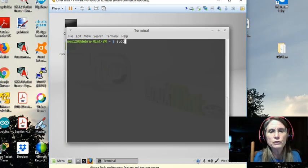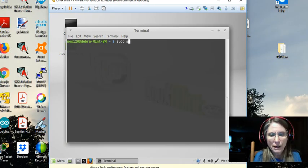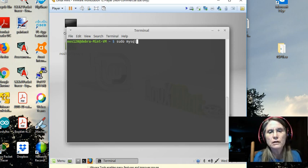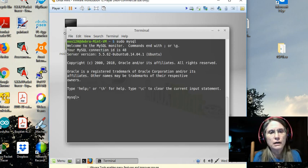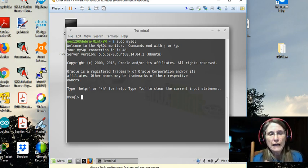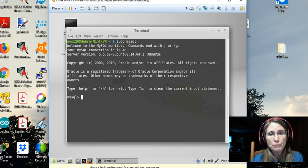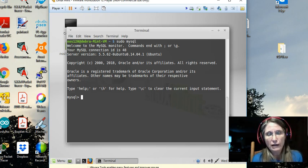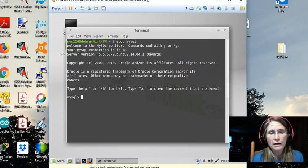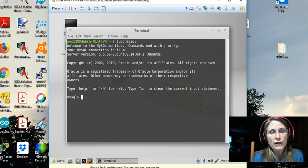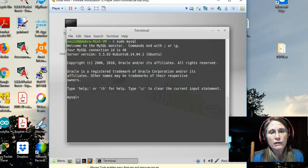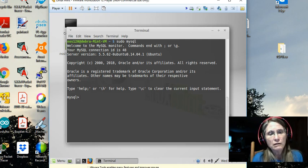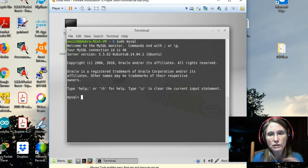We're going to do sudo MySQL. And you may or may not be asked for your account elevation password, depending on how recently you elevated in the past. This time I was not asked for it. So the connection ID is given, the server is identified, and I am now in the client application.